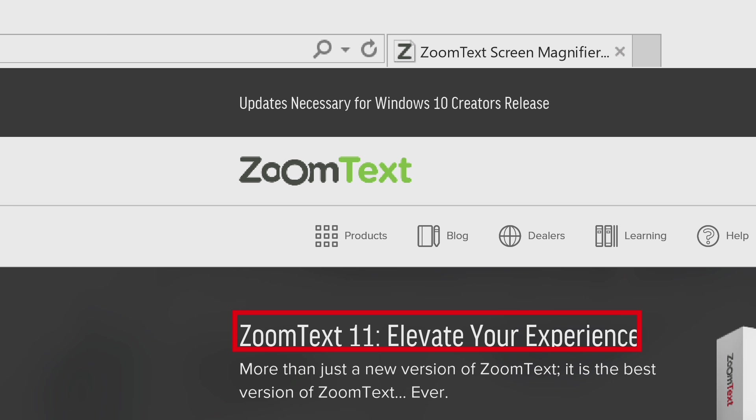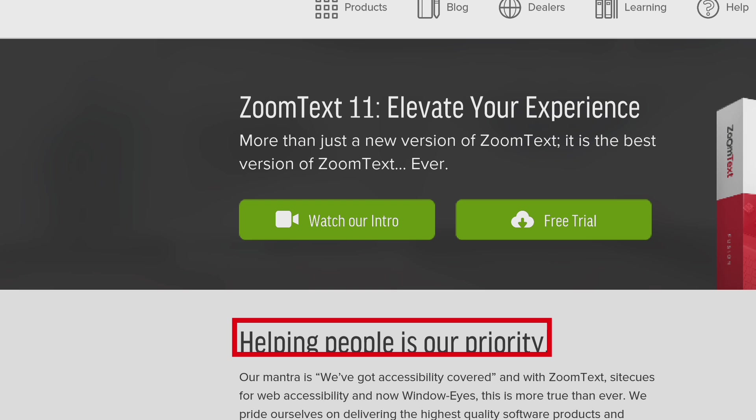ZoomText 11 colon elevate your experience heading level 1. Helping people is their priority heading level 2.